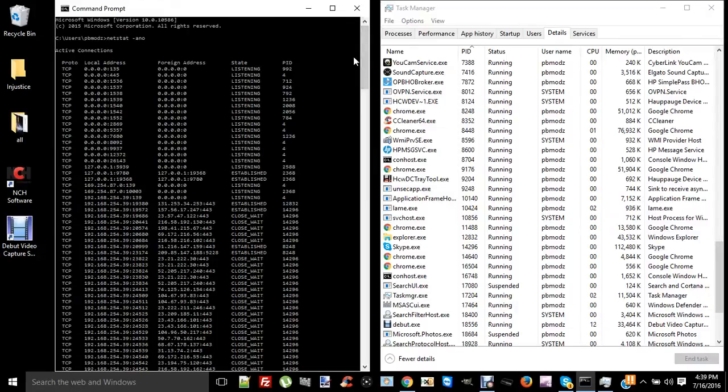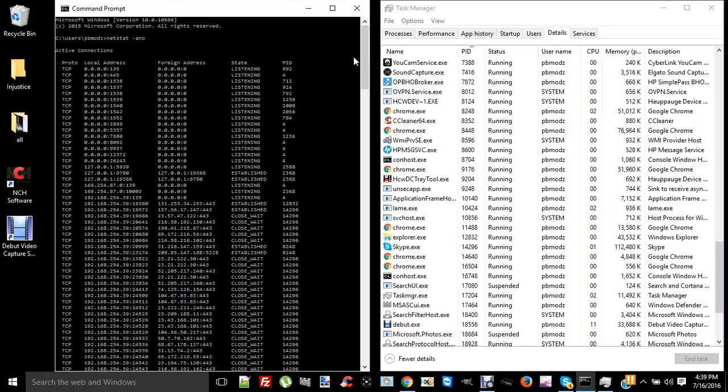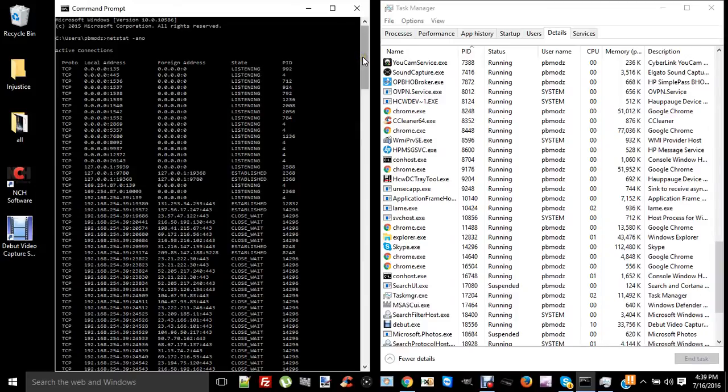That's establishing an external connection somewhere to a server and sending your information out, or if somebody's got you connected to a botnet and using your PC to attack people.